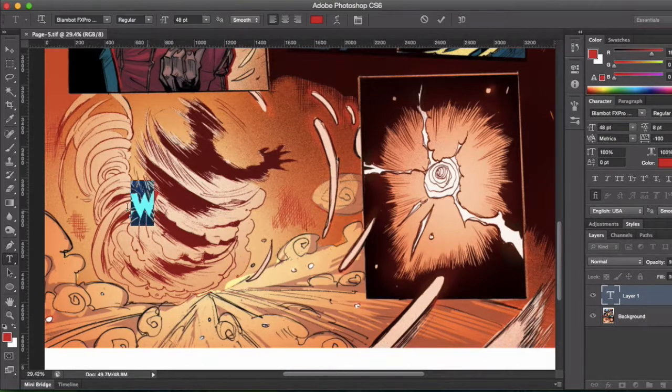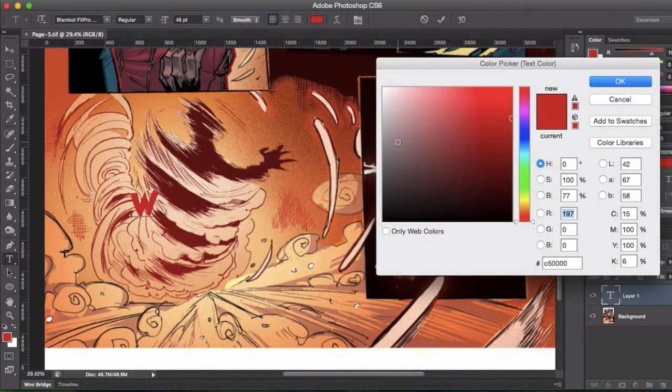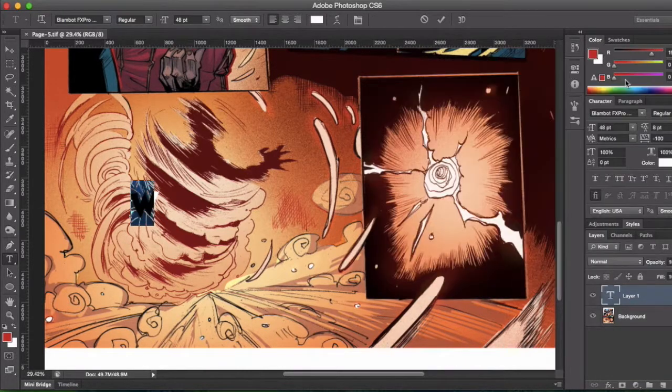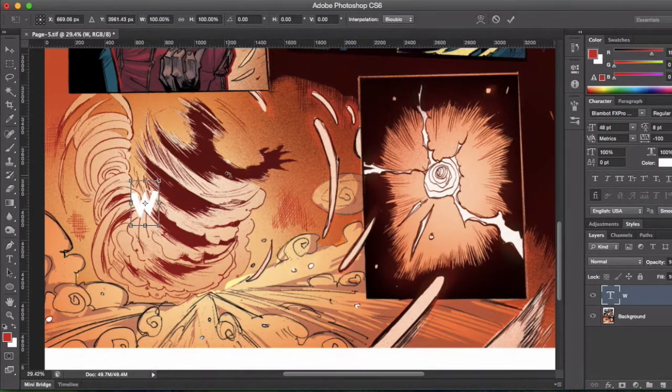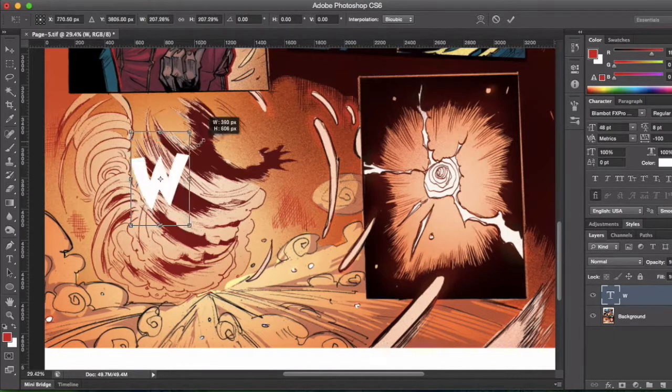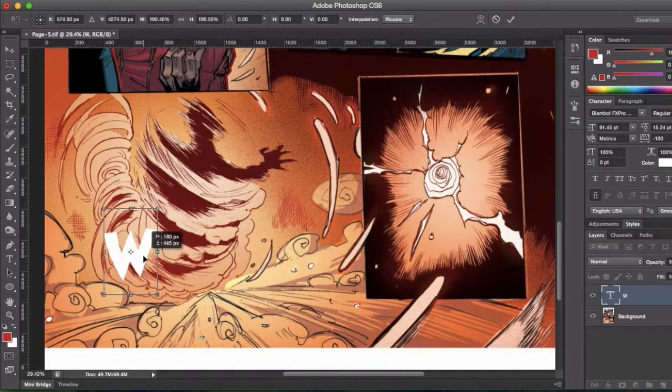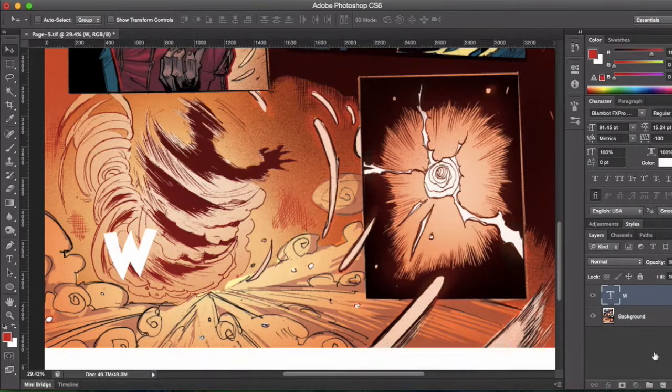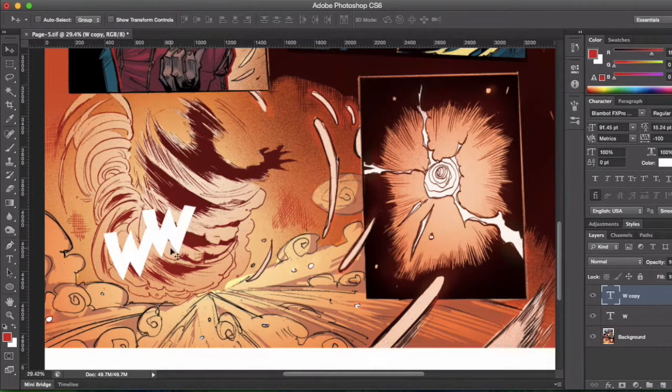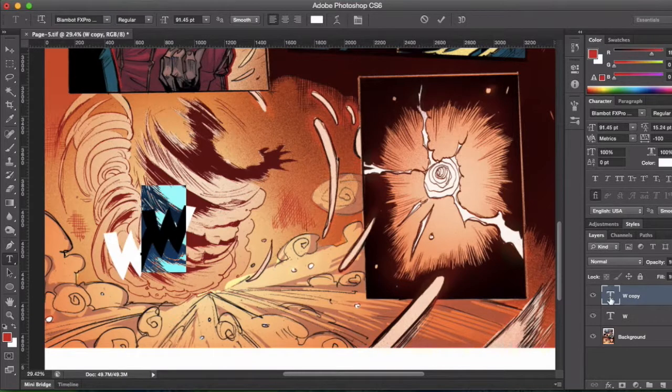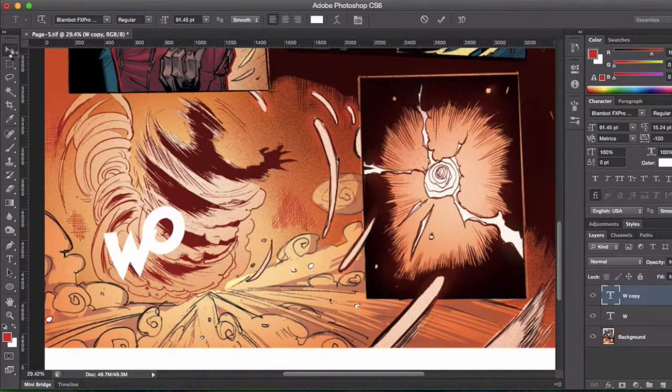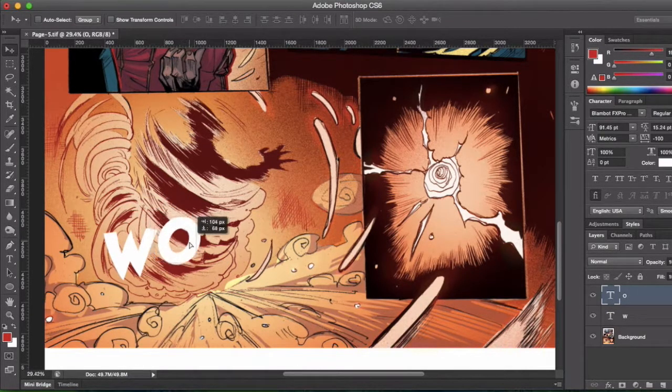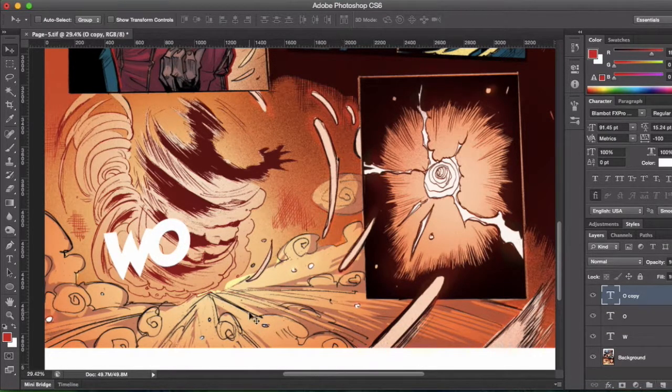So you see me here adding the first letter, changing the color to white. And then we simply position that where we want it, get it in the right size, add a new layer, position that again, and then make sure that's the right letter. In this case, we're making a sound effect that says whoosh. There we go, duplicate that, get the second O in there.